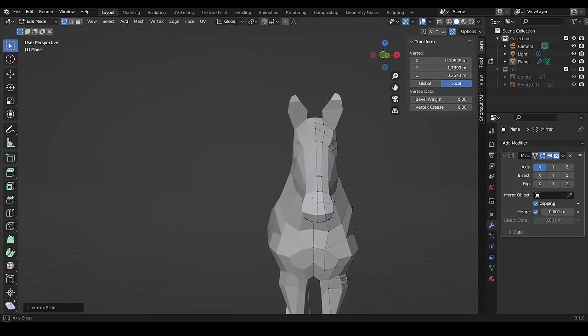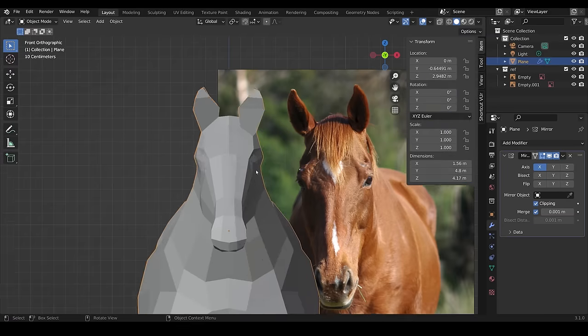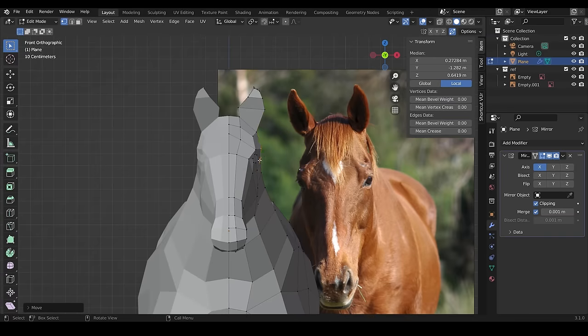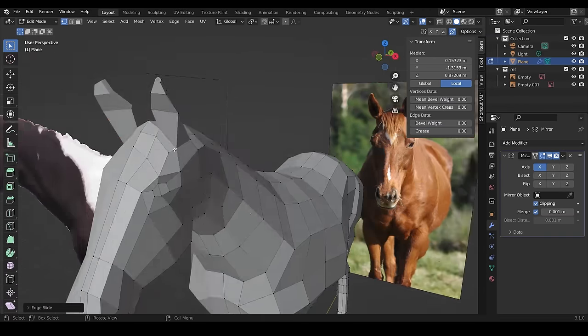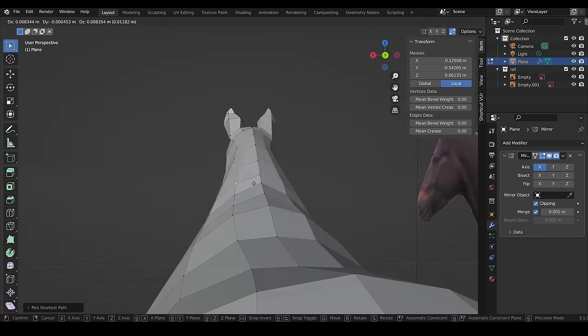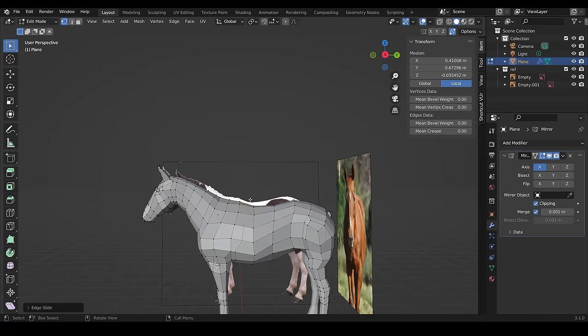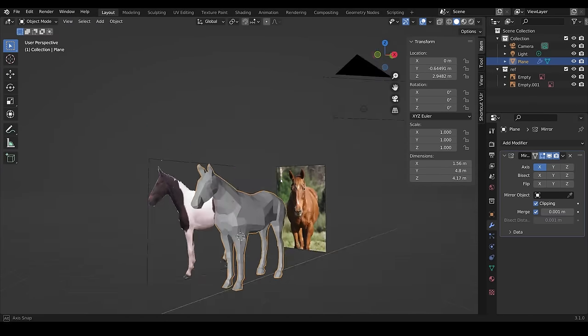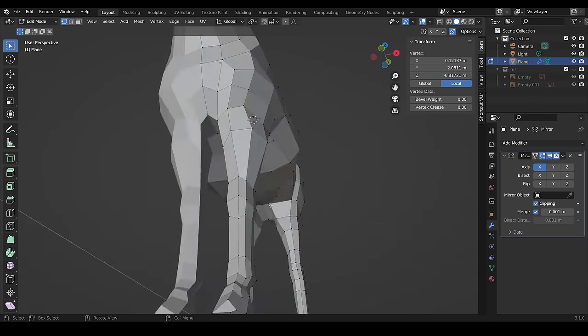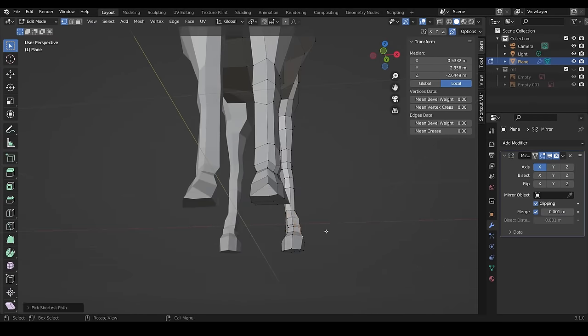Again, it does help to keep your mesh nice and simple, so don't add too much topology or thin loop cuts next to each other, as that can be a bit of a pain to try and model with.